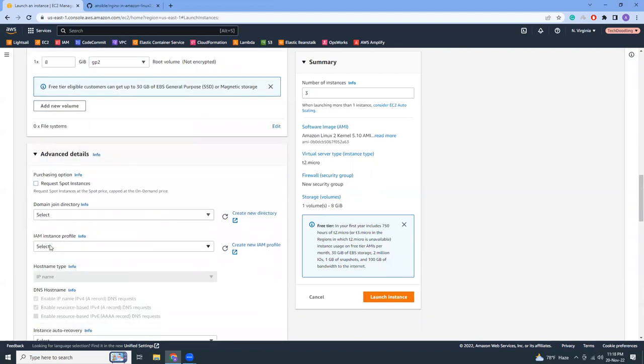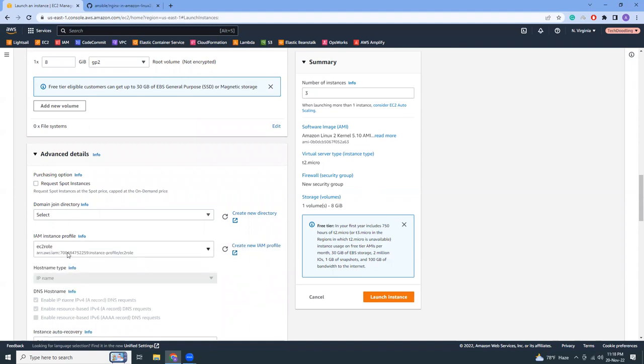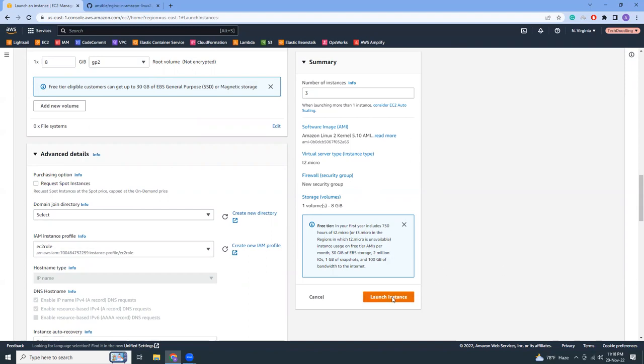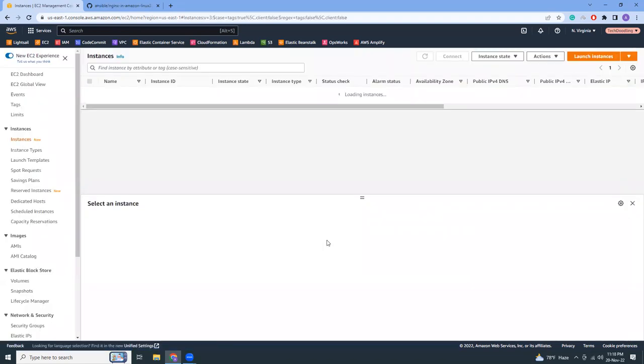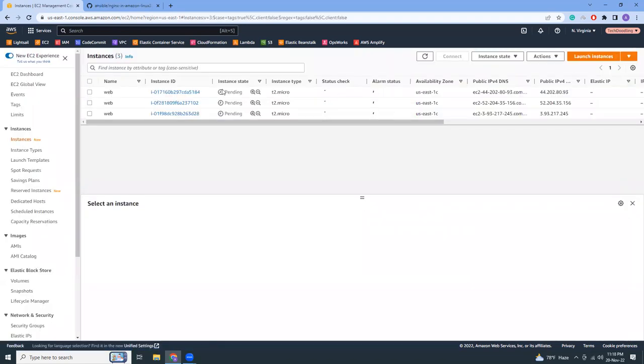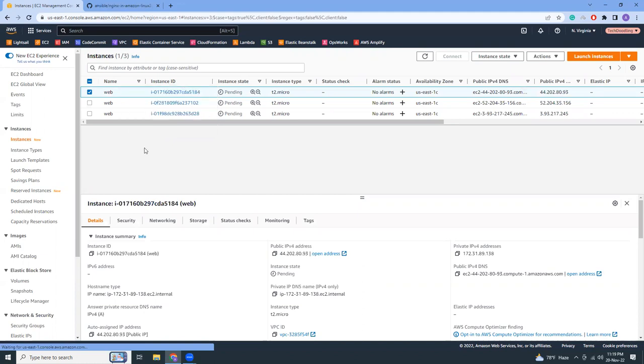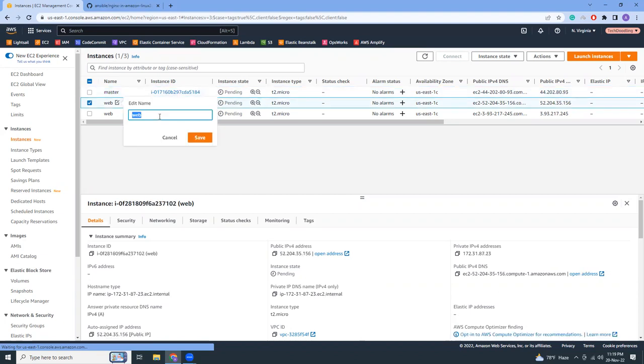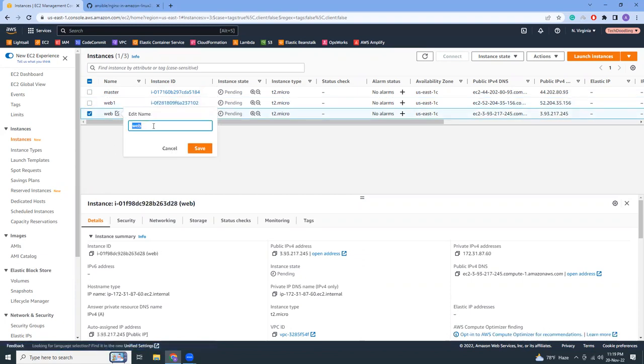I choose an instance profile so that you can connect to your instance from the browser. If this is okay then create and launch. This will actually start three instances. I'm going to rename one as master and the two others. The first one is web one, the second one is web two.